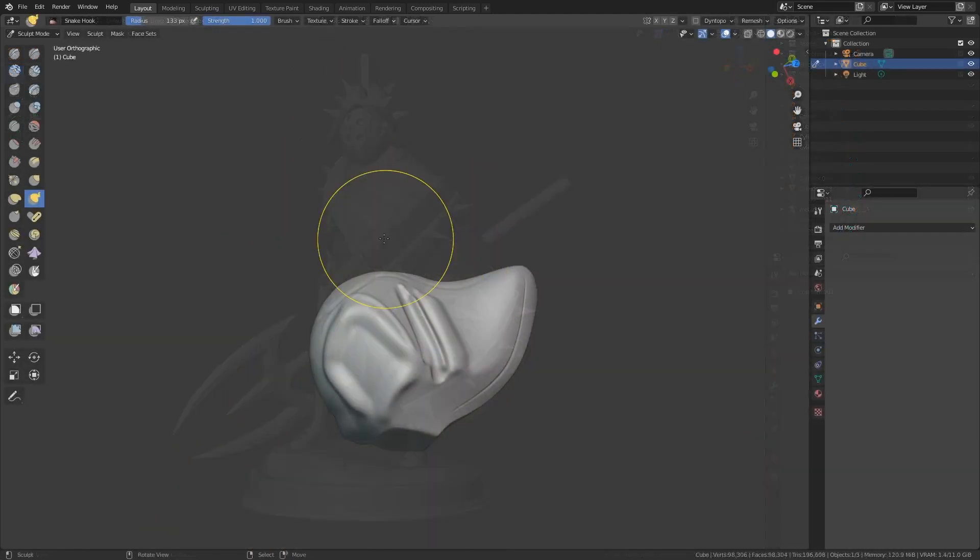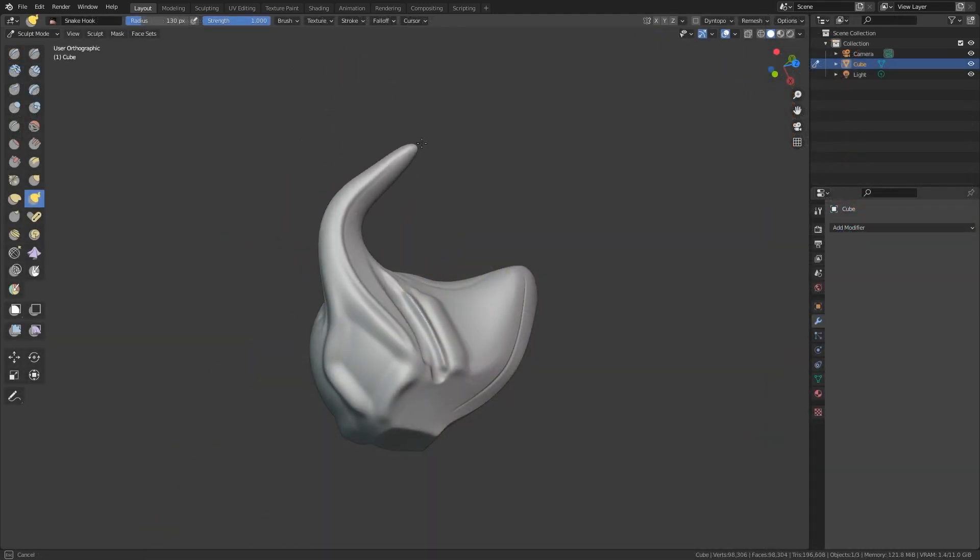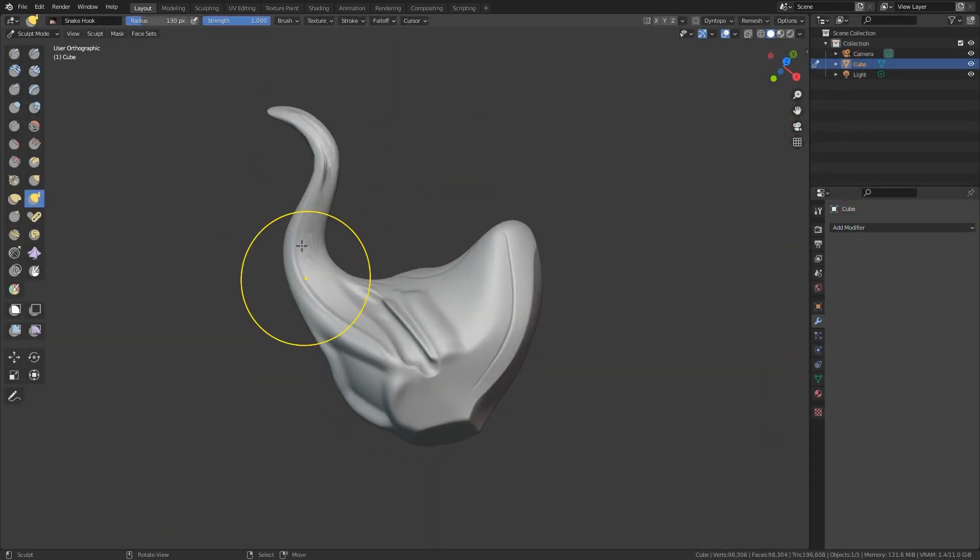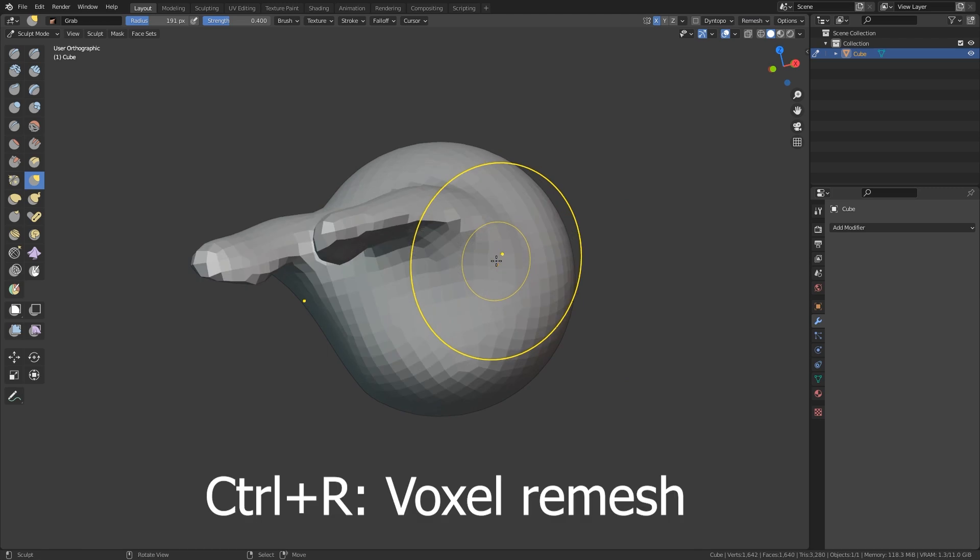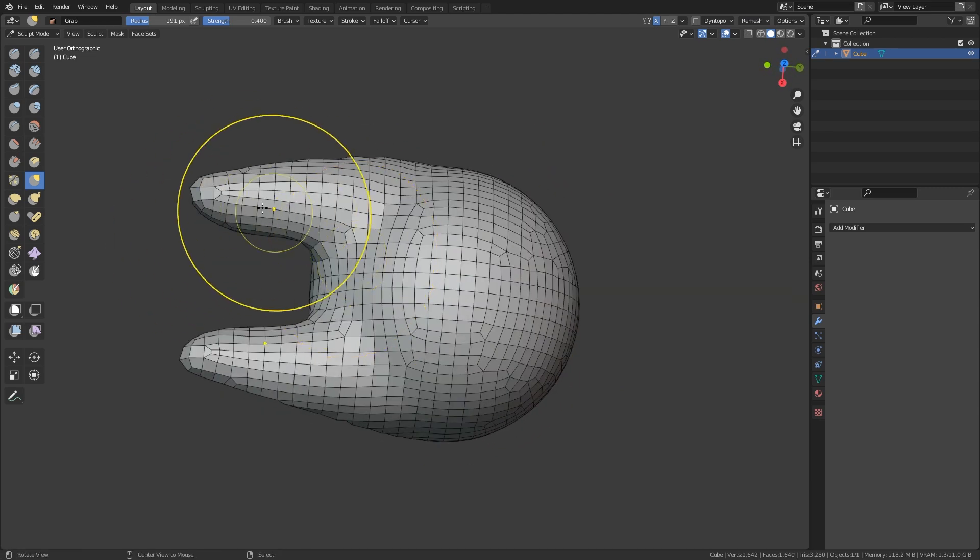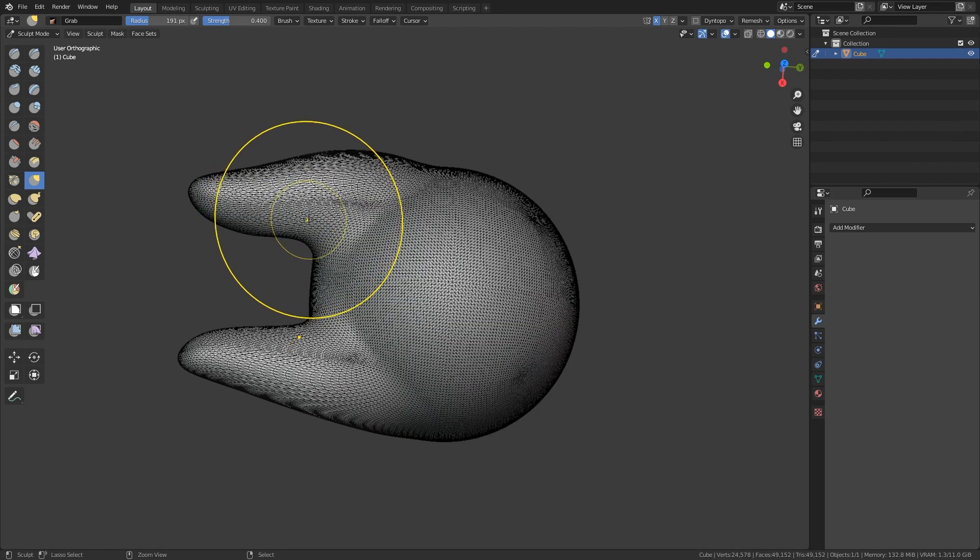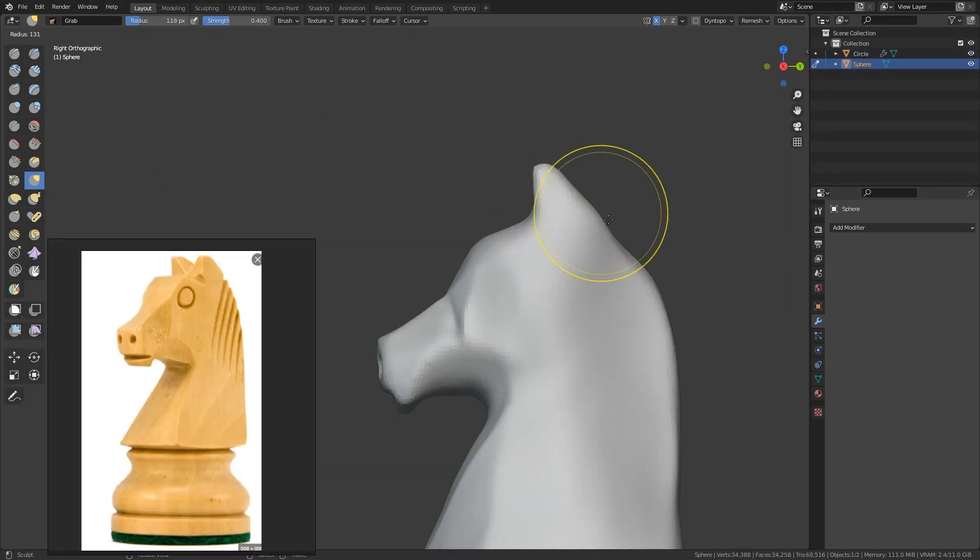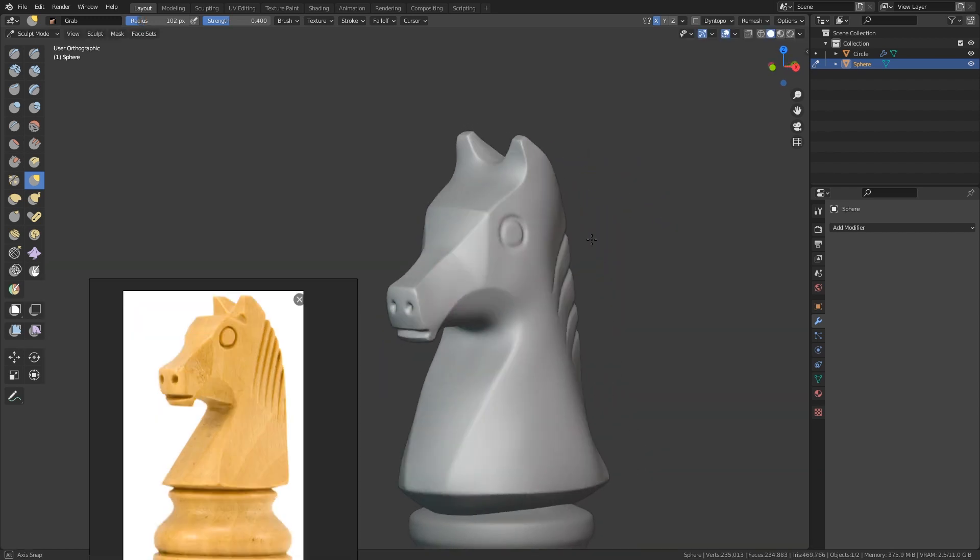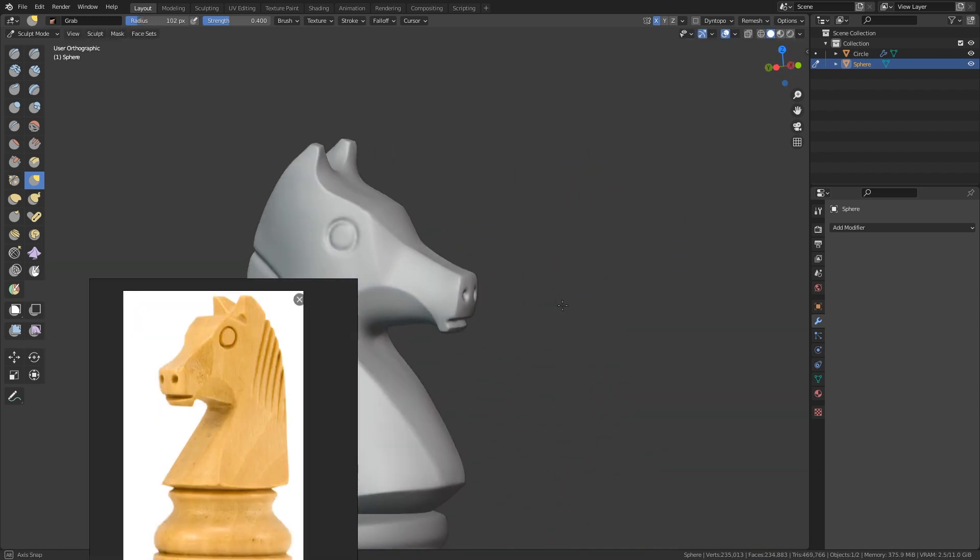We are going to start in Chapter 1, where we are going to see Sculpt Mode Fundamentals, the main tools, and we are going to talk about the current state of Blender Sculpting mode, together with some practical exercises.